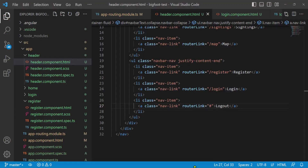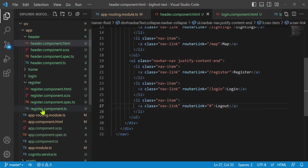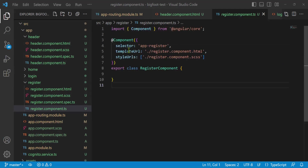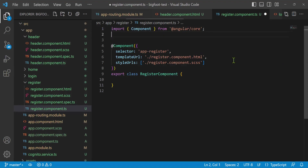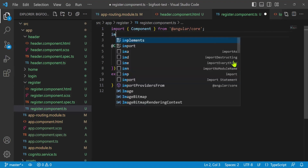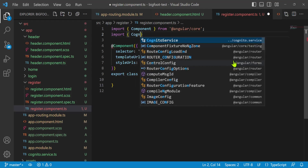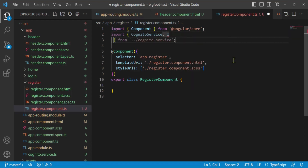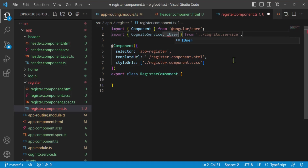Back in Visual Studio Code, I'll start with the register component TypeScript file. From the last video, we have a Cognito service that we created. Let's import CognitoService and also import IUser from that same service, since we'll use that interface for our user object.